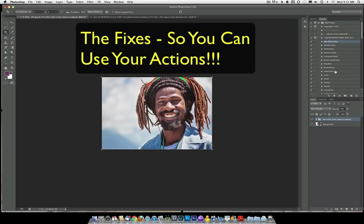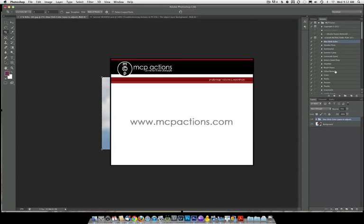This will work as long as that original layer that was cropped is called layer zero and it will work on anybody's actions, not just ours. So feel free to use this as much as you want to get your actions working seamlessly after using the crop tool in CS6.